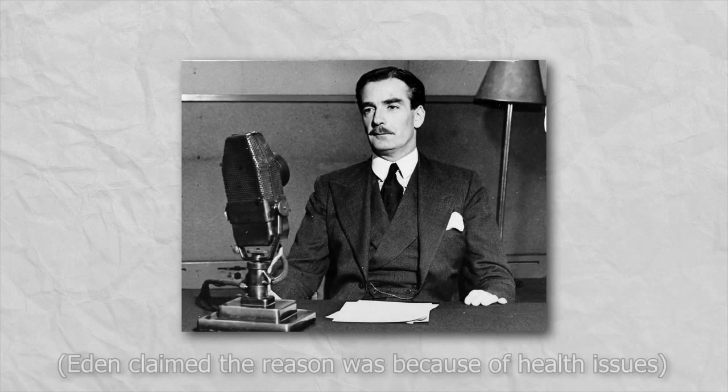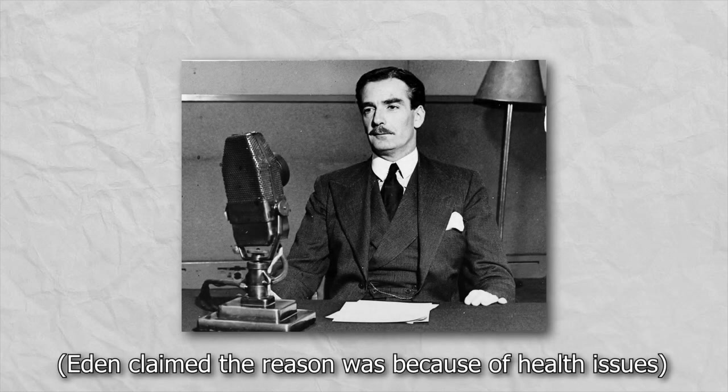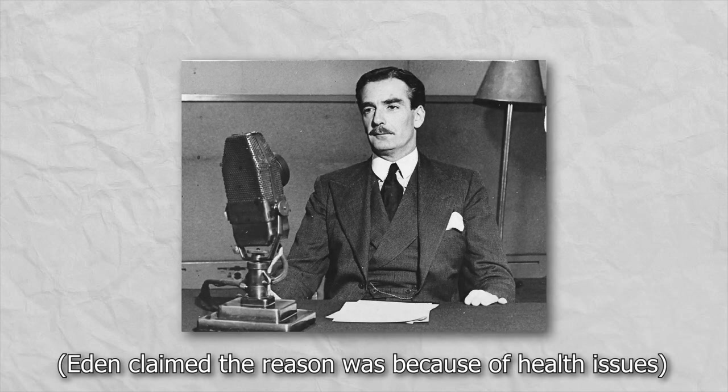Eden would resign from his prime ministership over this debacle in January of 1957. It also set the stage for the fall of the 4th French Republic, but that's a story for another time.